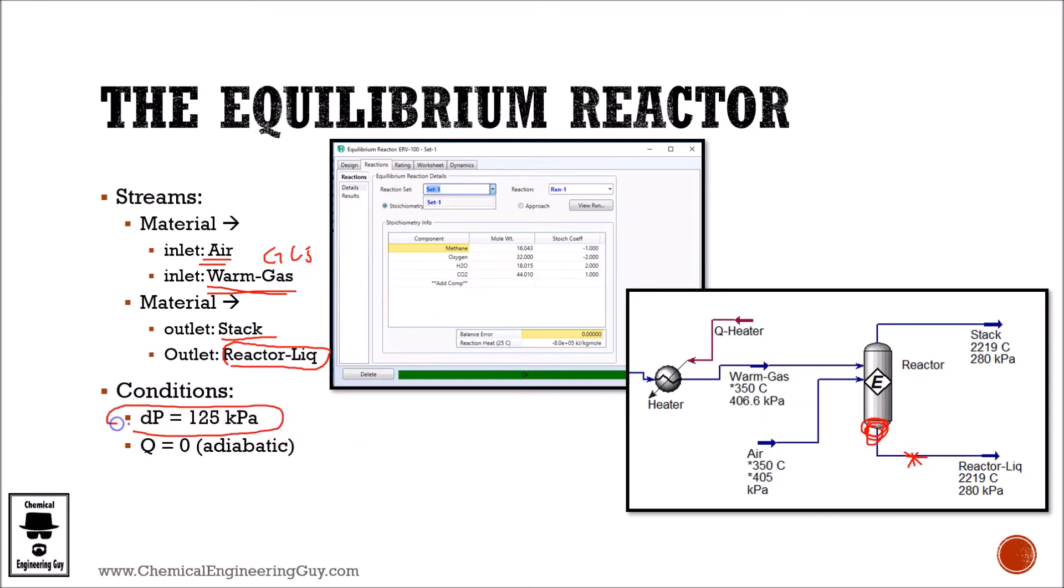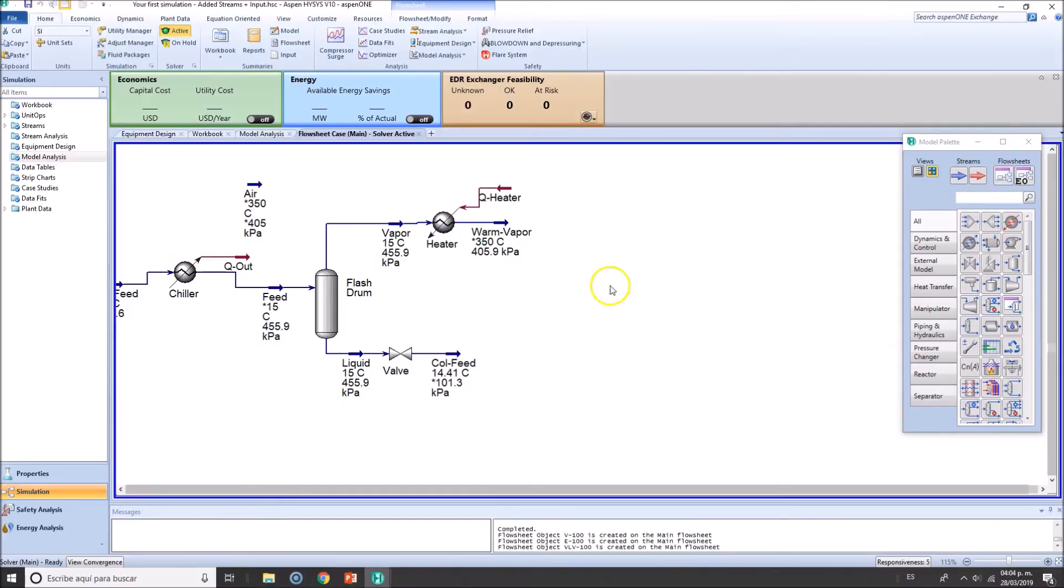Pressure drop 125 kilopascals, and we're going to be treating this as adiabatic. So I want you to guess why adiabatic? Yes, this is a burner. We want to take the heat out, we're going to take advantage of this heat.